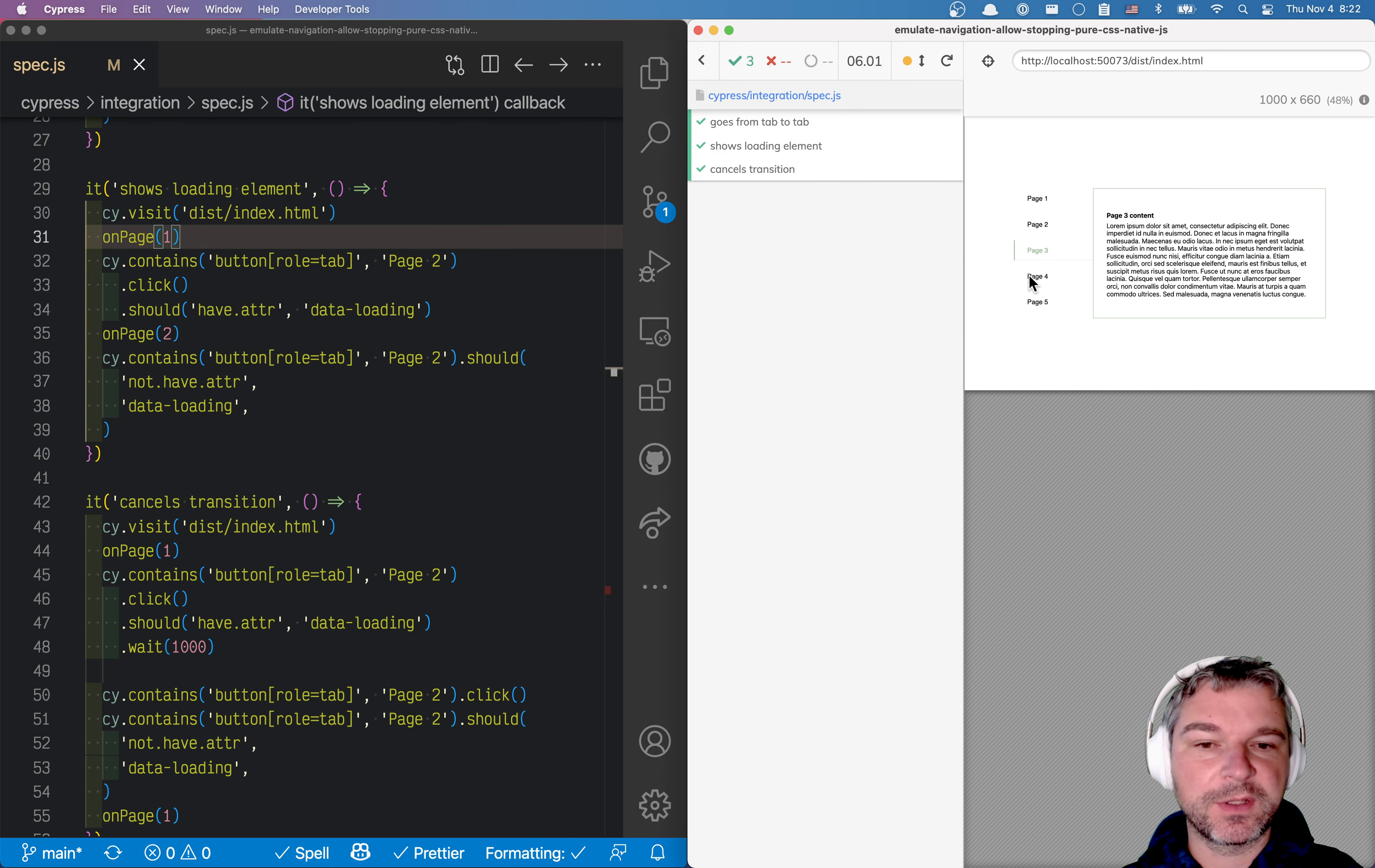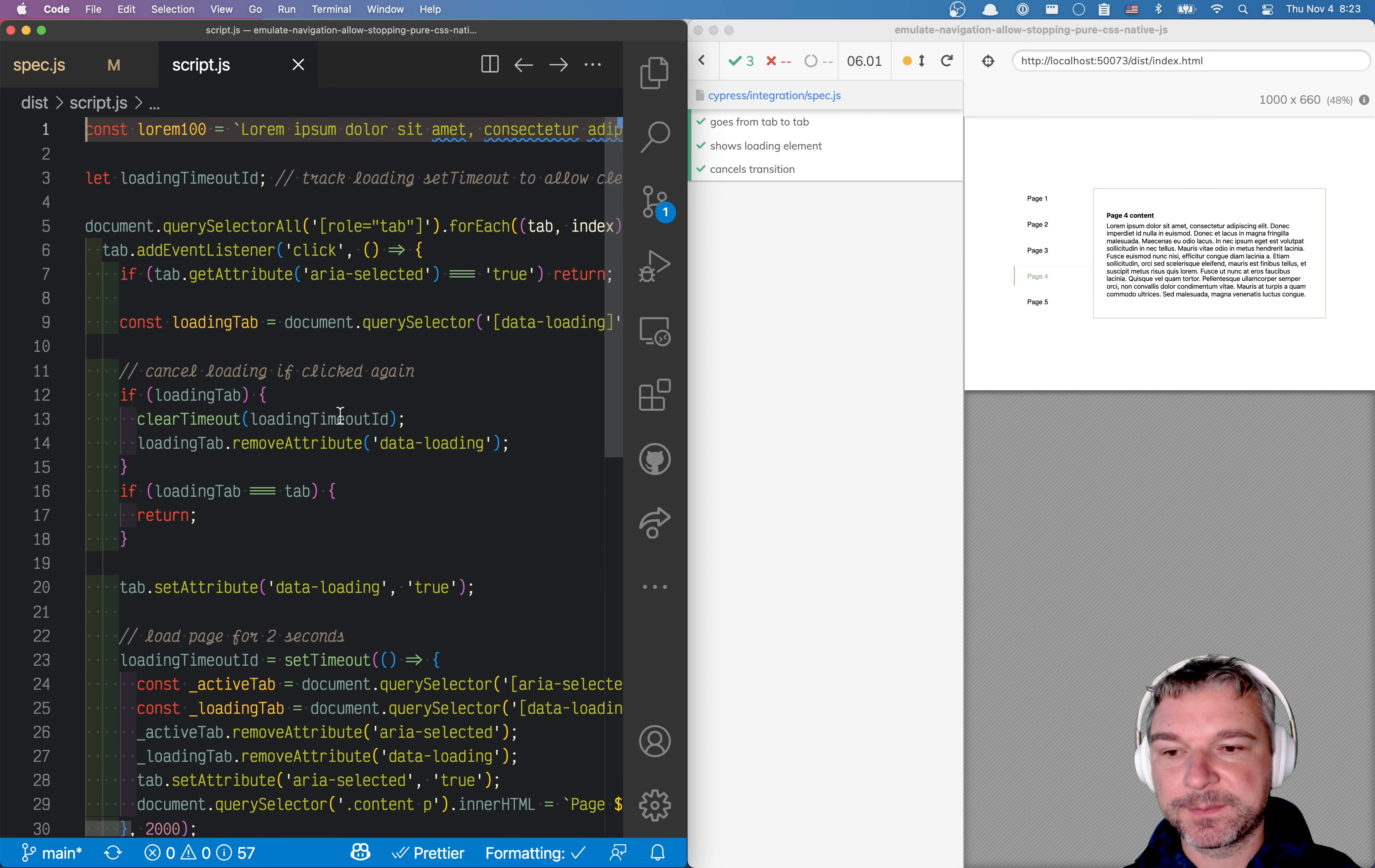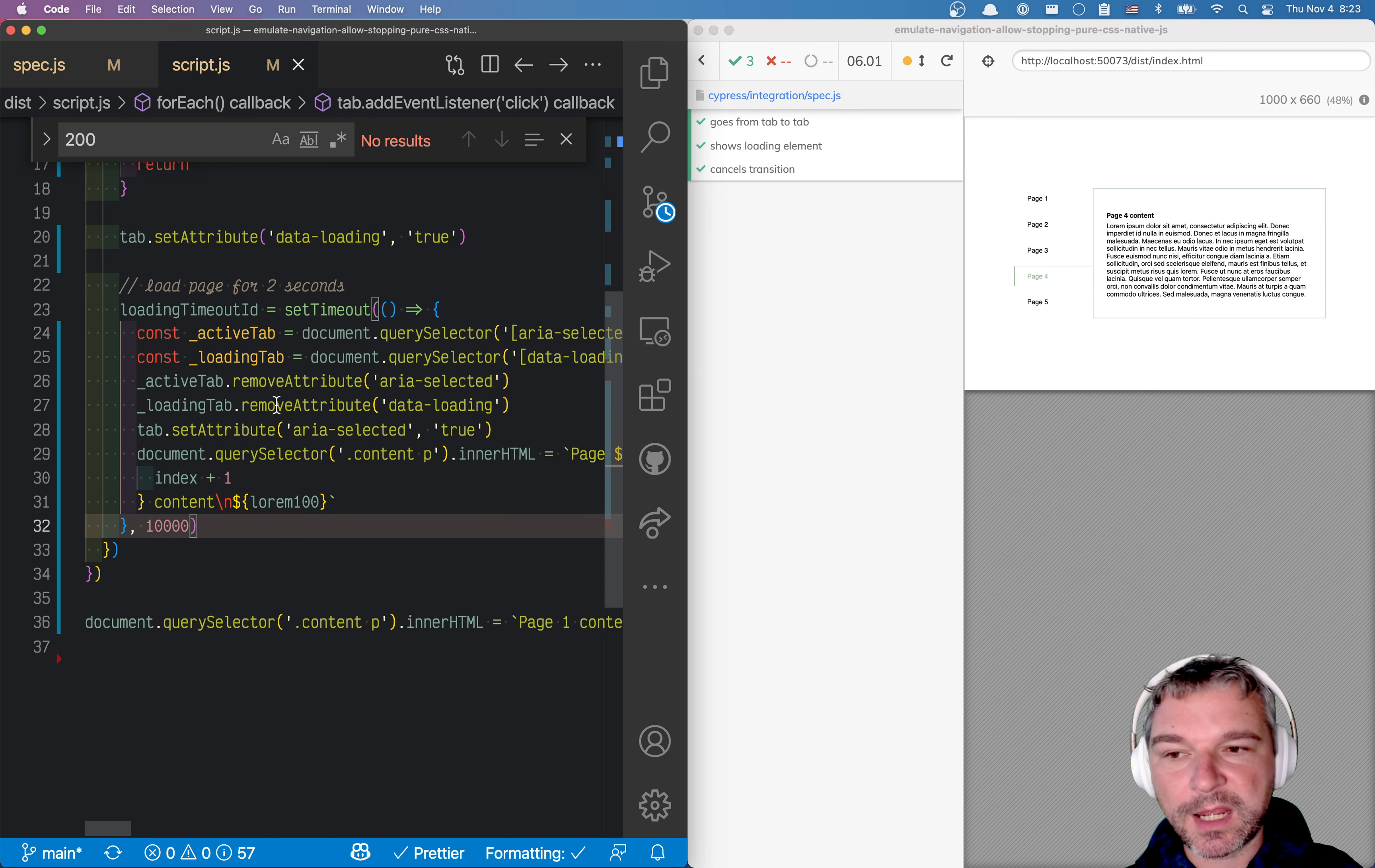Right now the loading takes 2 seconds. What if the loading took 10 seconds? Let's look at the script. Right now 2,000. Let's change it to 10 seconds. Will our test still work?